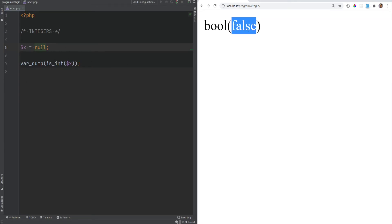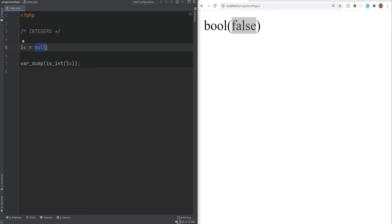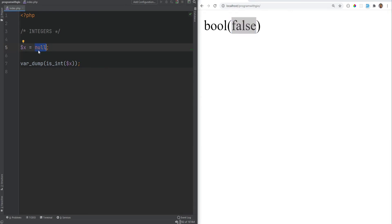Also, as of PHP 7.4, for readability purposes, you could use underscores within your integer. So for example, you could have something like 200,000. And now you could actually do something like this, which makes it more readable. So if we refresh,